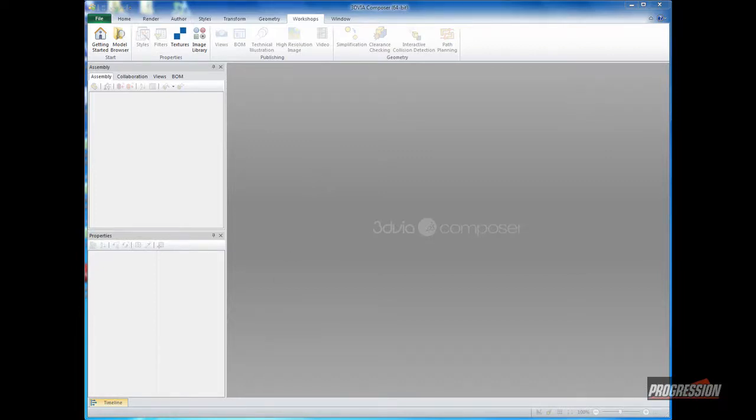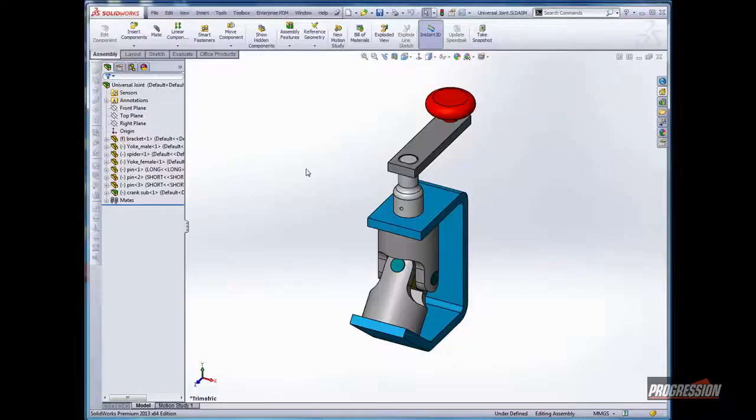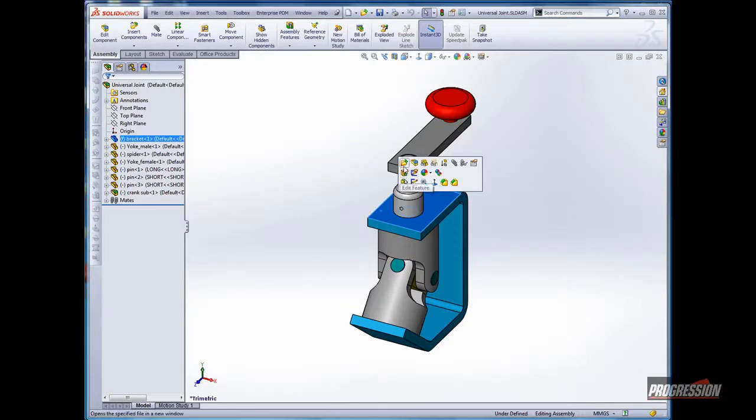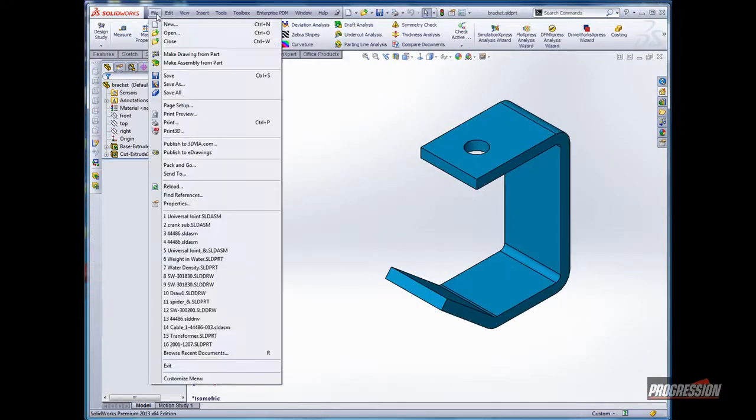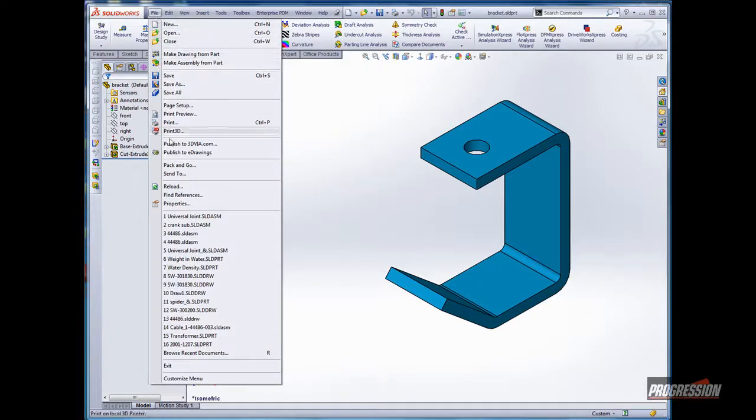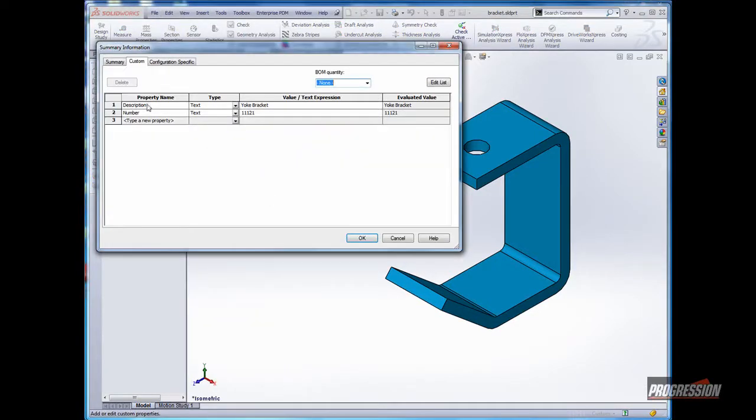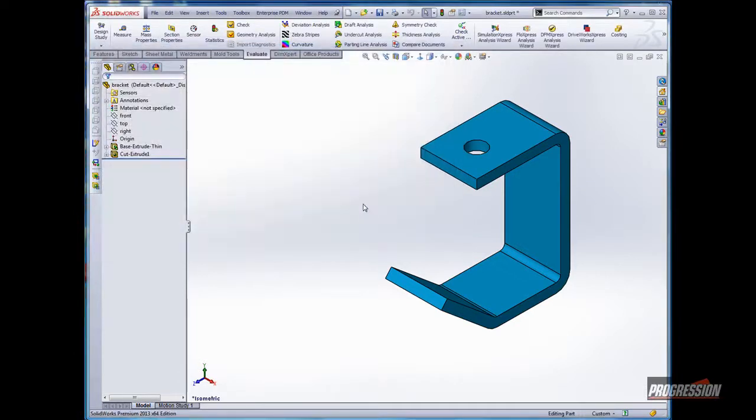To give you some background, the SOLIDWORKS assembly I'm working with is here. To give you an example of a part file and what properties I'm referring to, I'll go to the file properties for this bracket. Here you can see we've got an entered description and number in the file properties.